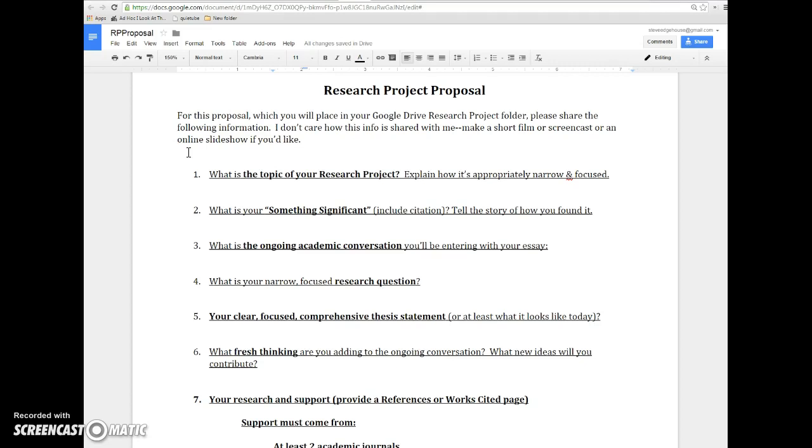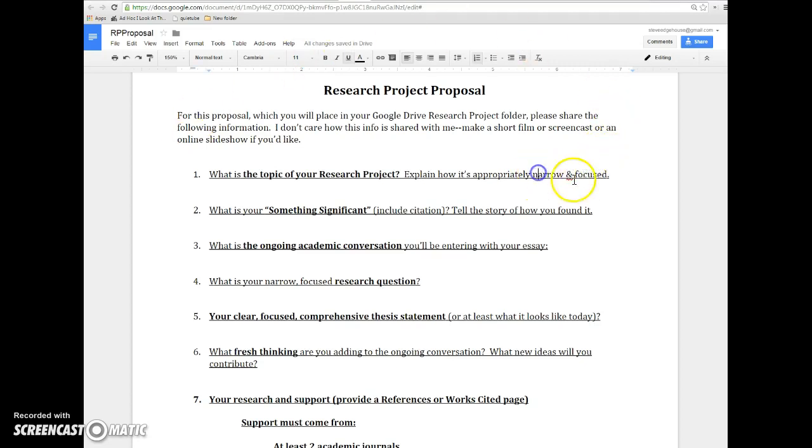The topic of your research project, hopefully that comes pretty easily to you by the time you're watching this. There's this idea called elevator pitch where you need to boil down what you're working on into 20 seconds worth of talk. That's really what we're looking for here. What's your elevator pitch for this project? And I want to make sure that you're spending time talking about it being narrow and focused.